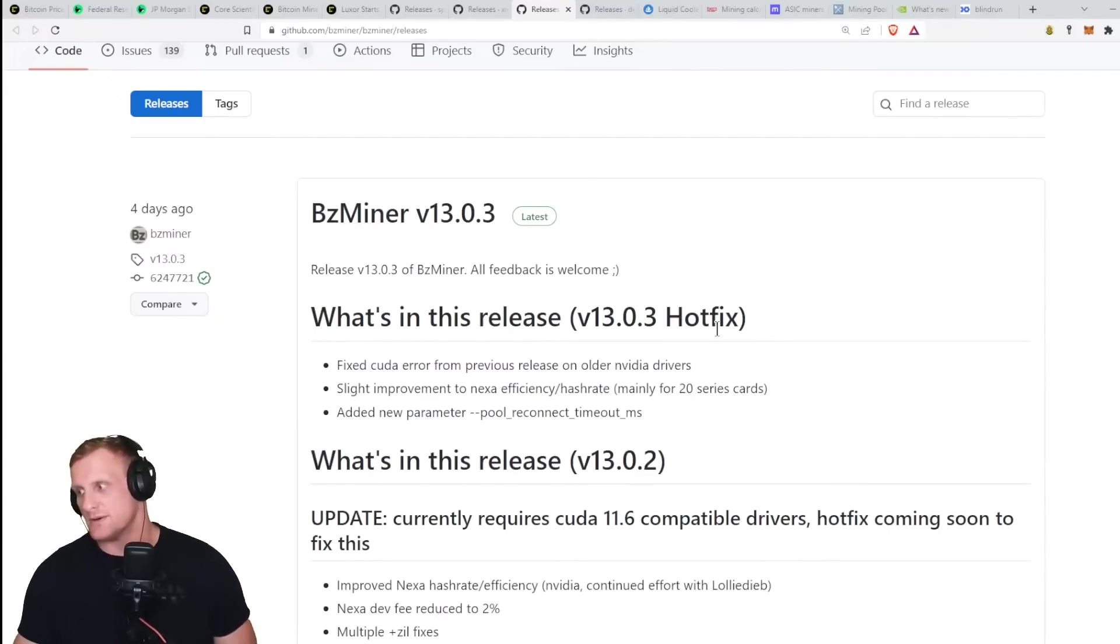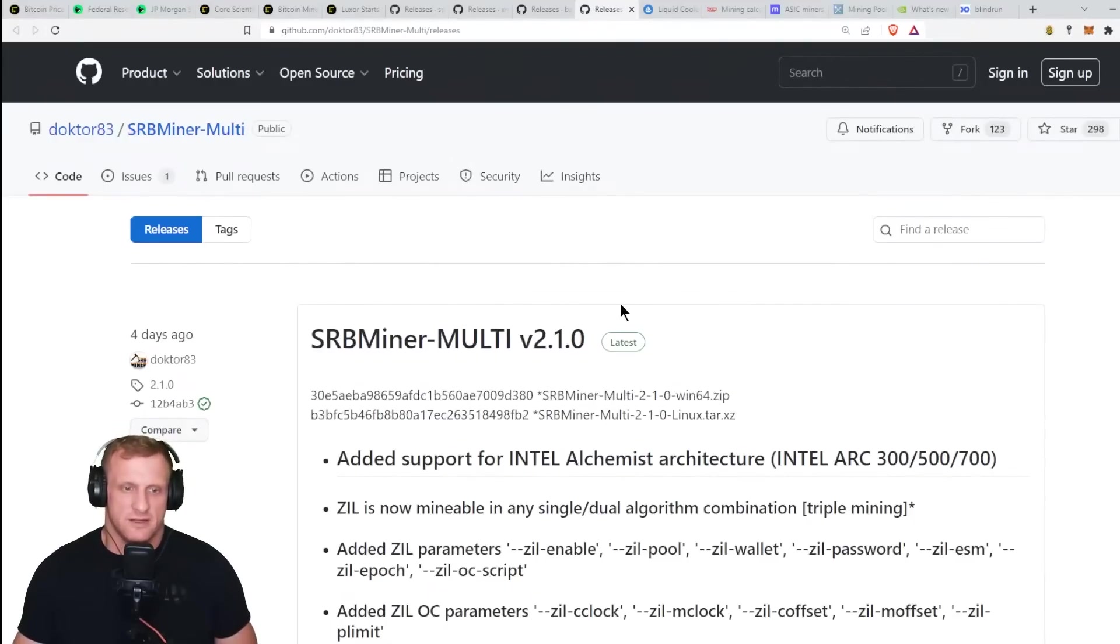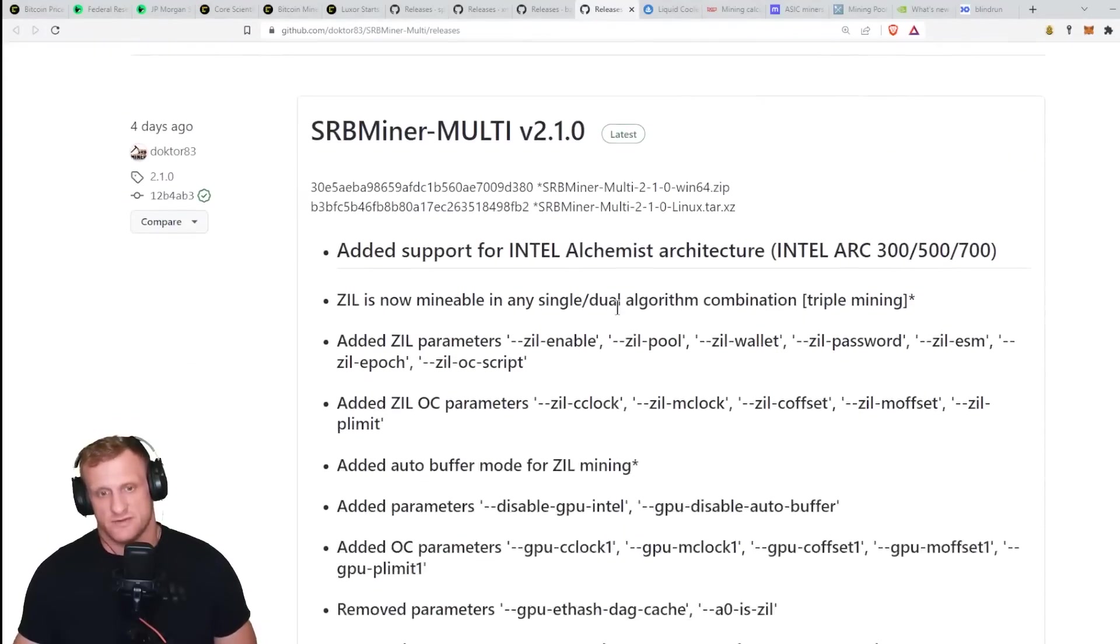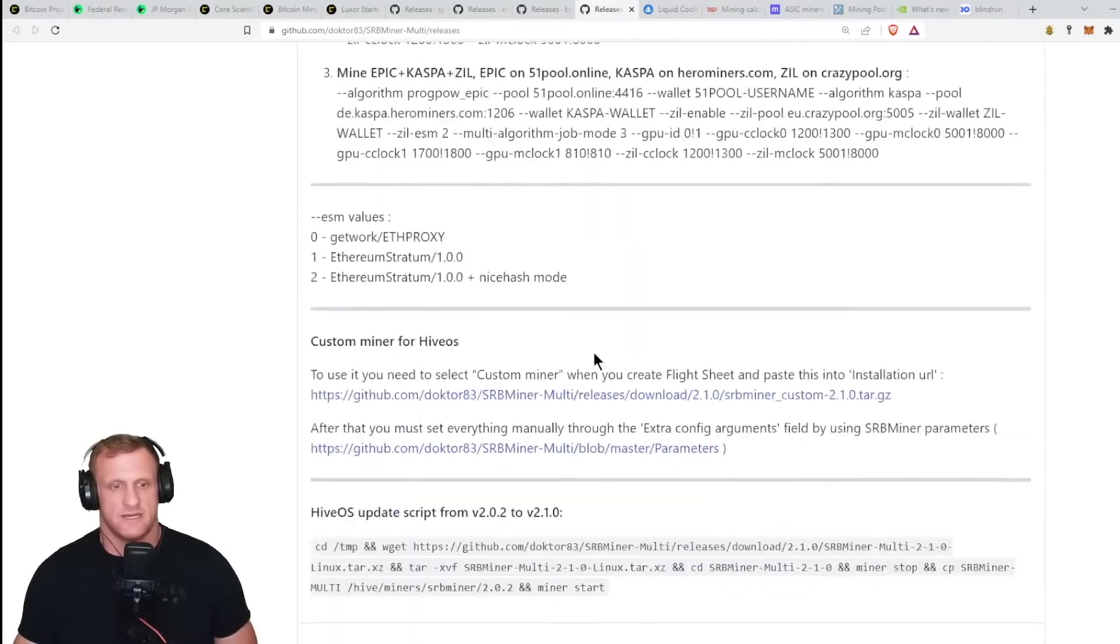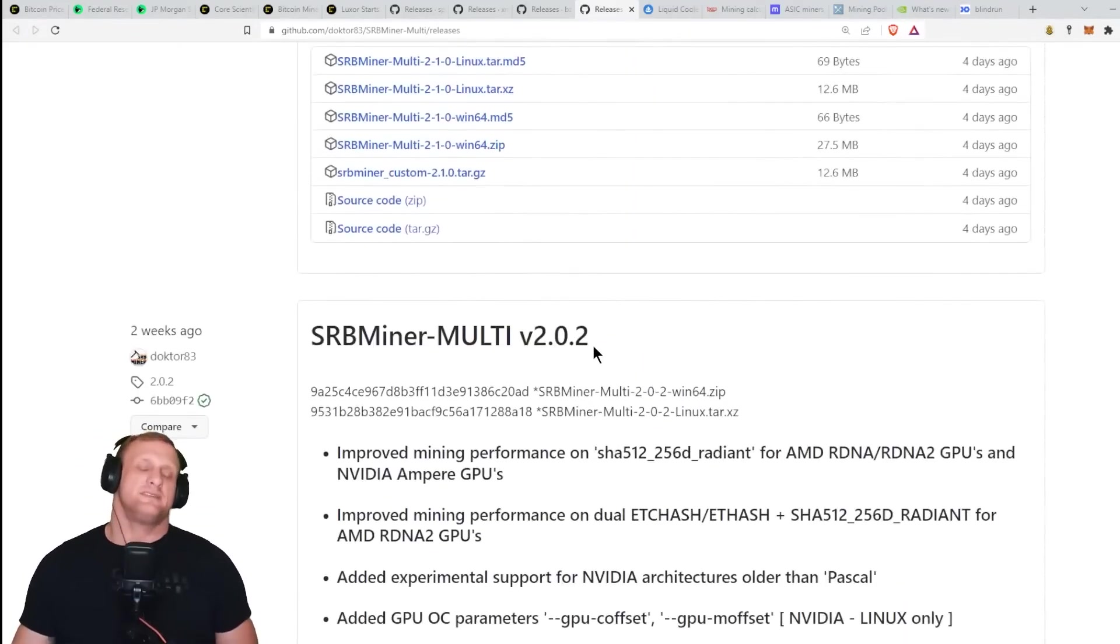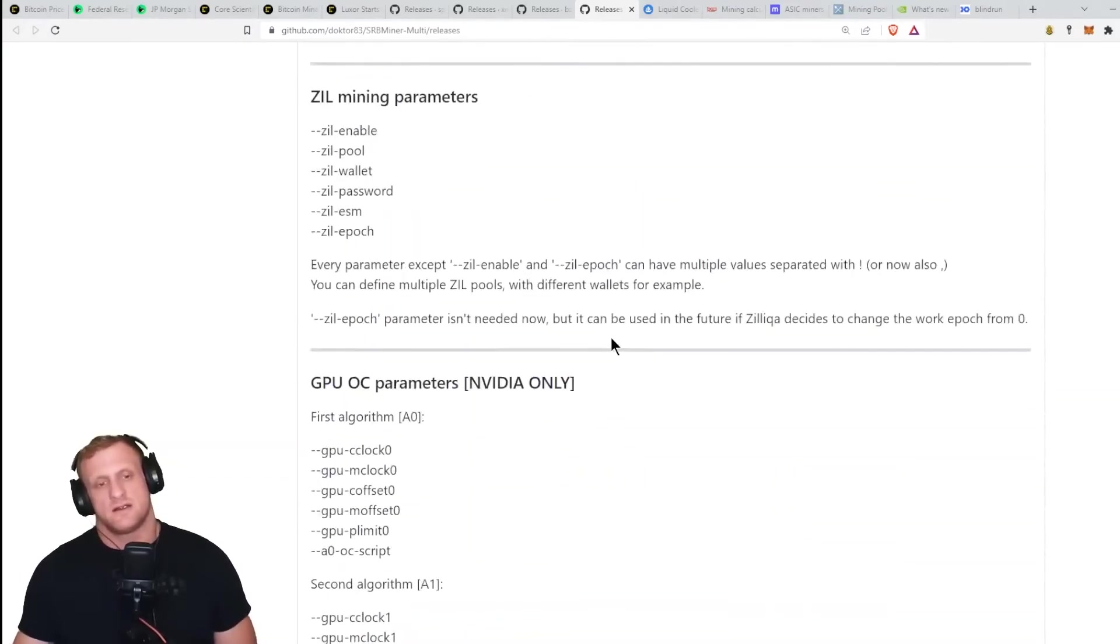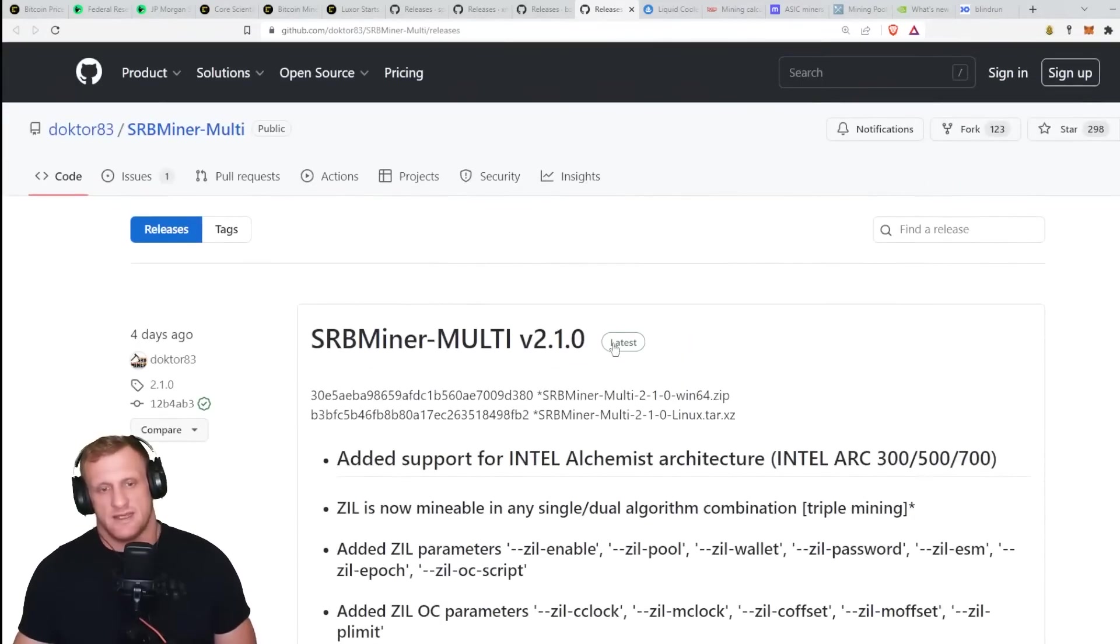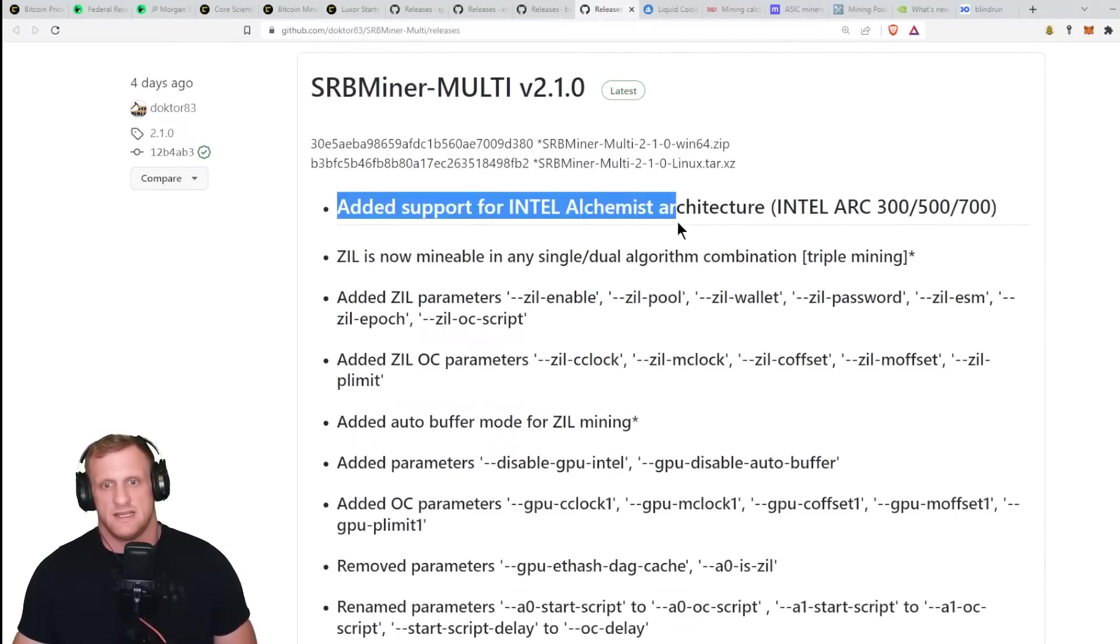Finally, we do have four days ago SRB Miner Multi version 2.1. And this one, SRB Miner, it's been a wait. Well, it says two weeks ago. It felt like longer, but I guess I'm wrong.